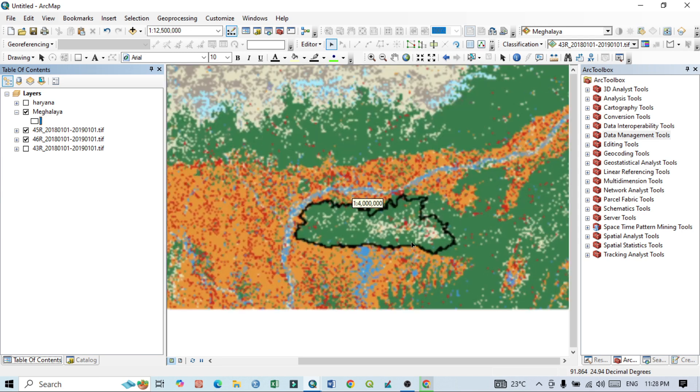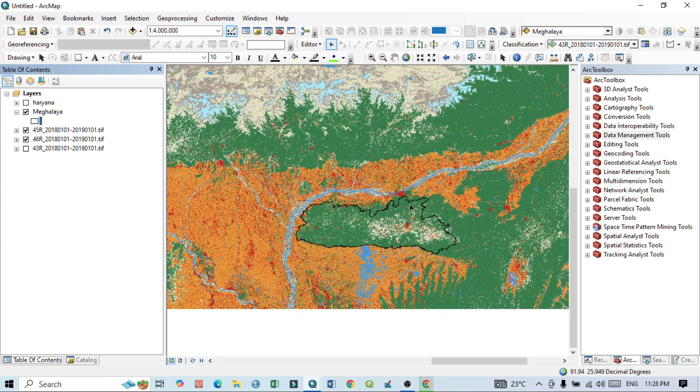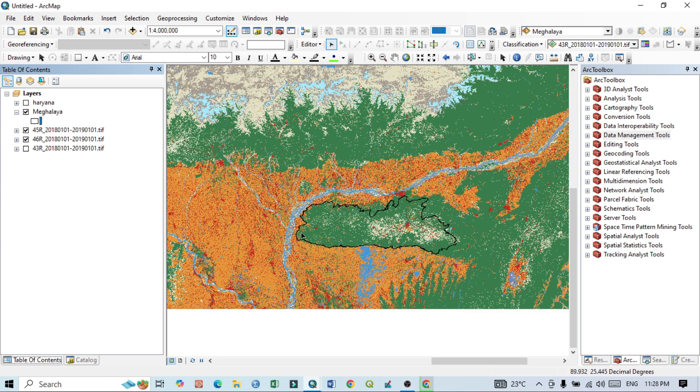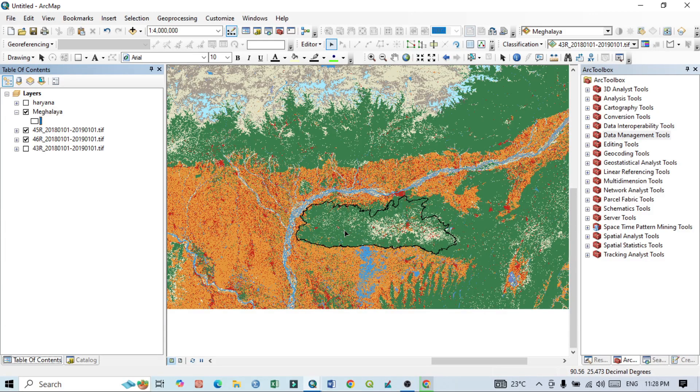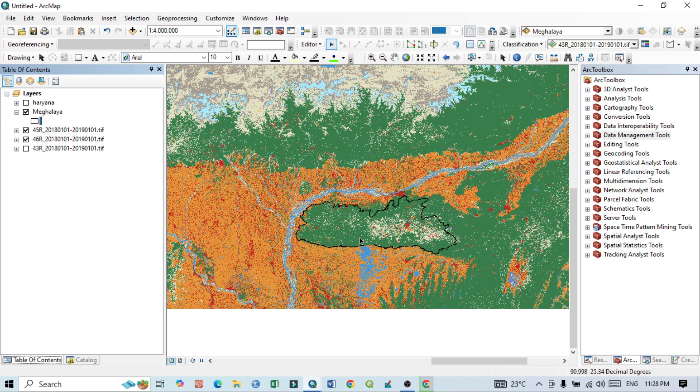And another method is that, at first I want to cut down the study area from this LULC map and after that I will merge or I will mosaic this two areas. So I will do the second option.